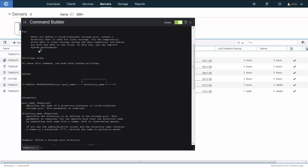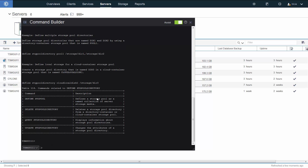What I've shown you so far is through the wizards and screens in the Operations Center. If you want to do this through the command line, you can also utilize the Define Storage Pool Directory command, pointing it to the storage pool name for the cloud and the actual directory names. Some of the other commands associated with hybrid clouds include the delete, query, and update storage pool directory commands.